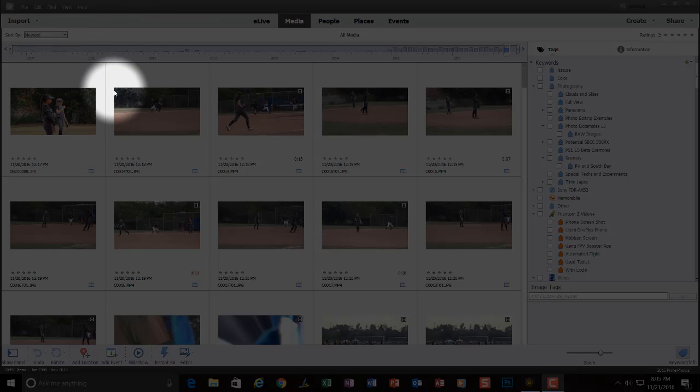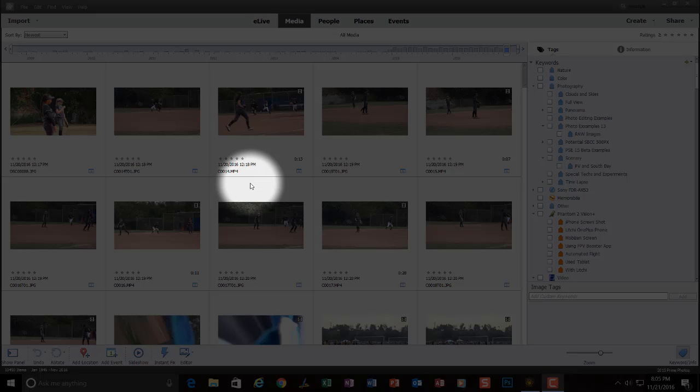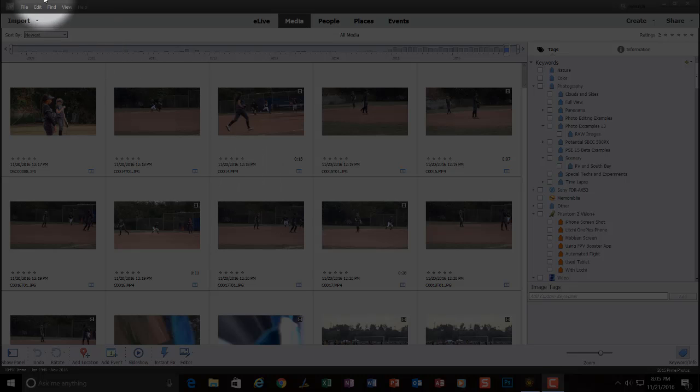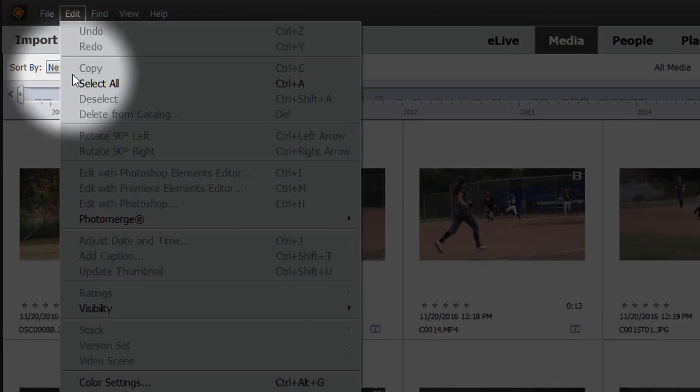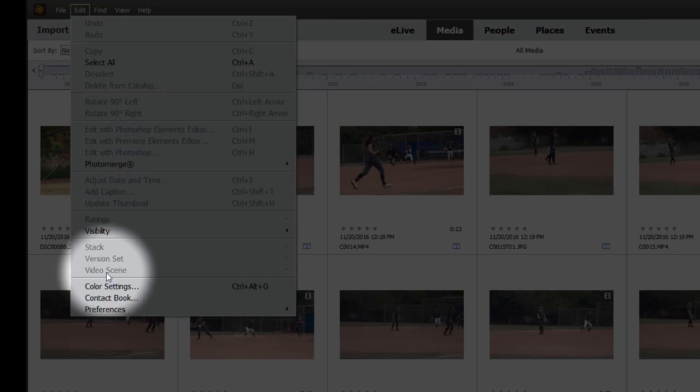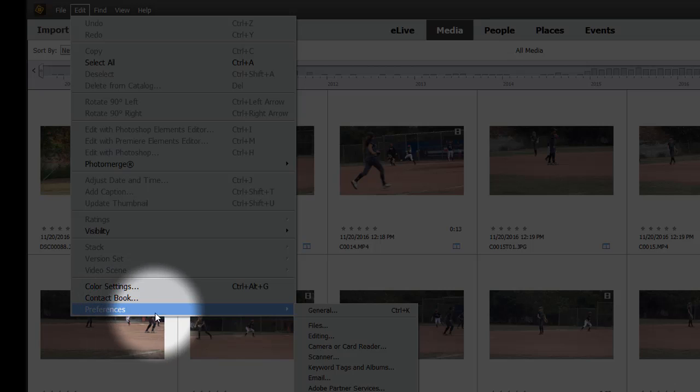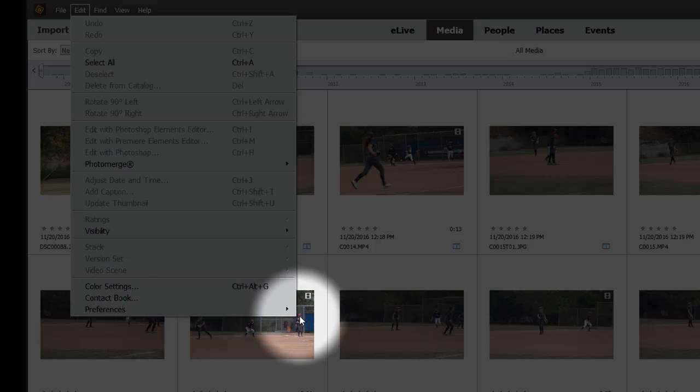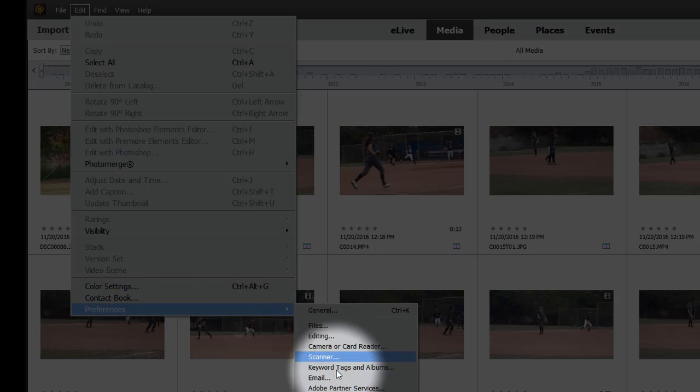So here I am within the organizer of Elements 15. I'm going to go up to Edit, click on the menu bar, we're under Edit, slide down to Preferences, slide on over and down to Media Analysis.